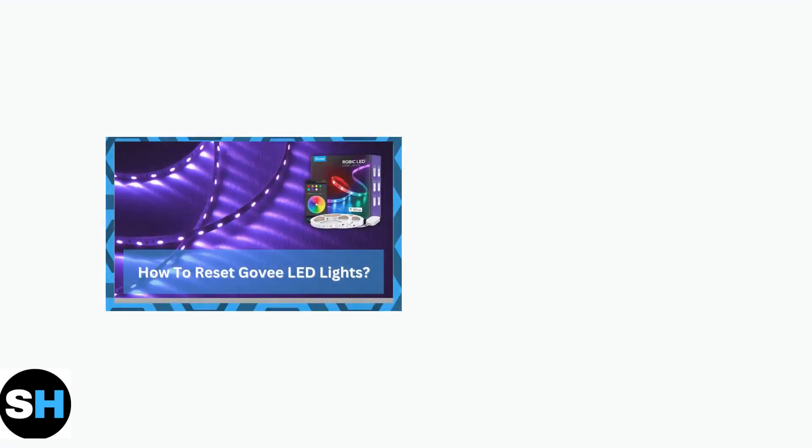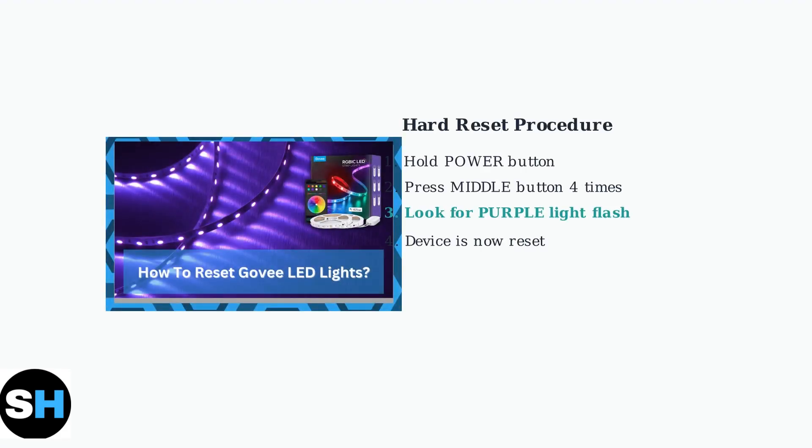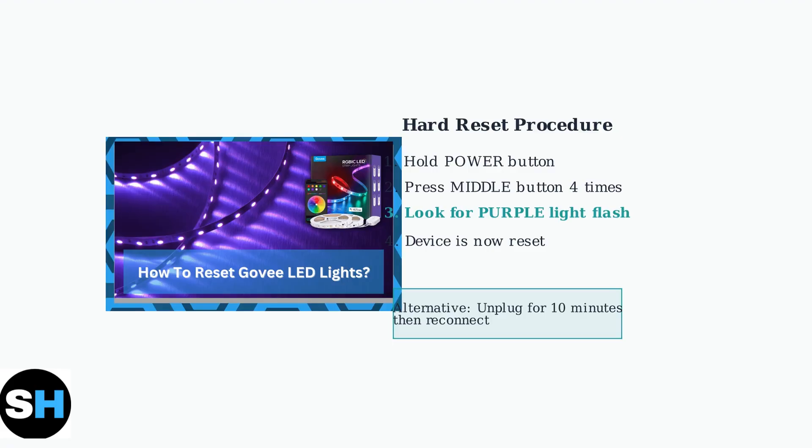For more stubborn connection problems, perform a hard reset. Hold the power button and press the middle button four times until you see a purple light flash. This completely clears old pairings and resets the device to factory settings.